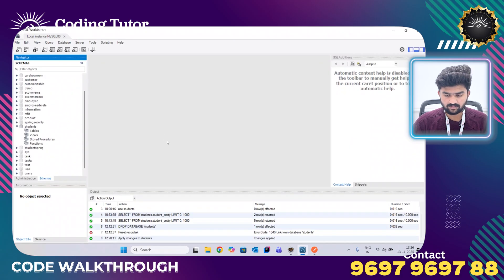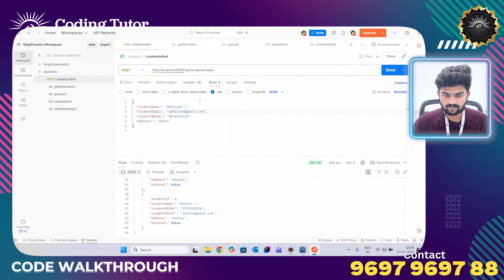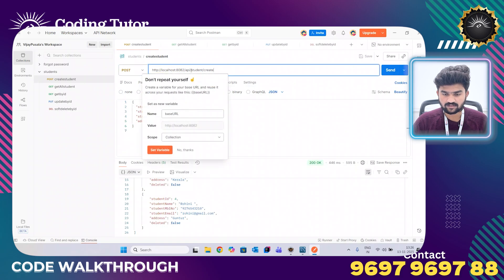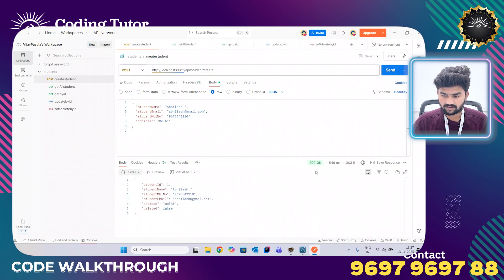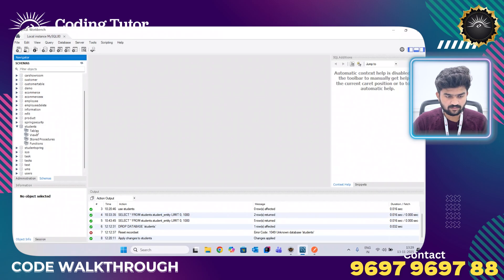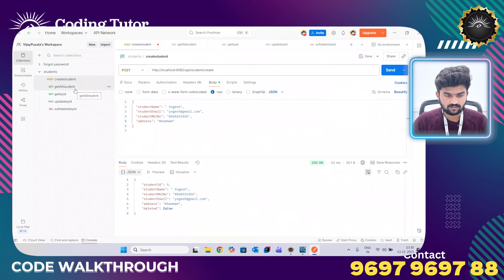Now I am going to create a record in the database. I have used a POST request with the URL and URI, and I am sending the data in JSON format. The status is OK and the data is saved in the database. I have now created five records, and I can confirm the records are successfully saved in the database with the details I provided.